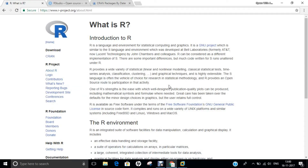Hello researchers, how are you? I hope you are fine and doing well. From this video, I am starting a new series of videos on R programming language. In this video, I will be demonstrating what is meant by R, what is meant by RStudio, and then I will be covering installing R and RStudio on Ubuntu 16.04.